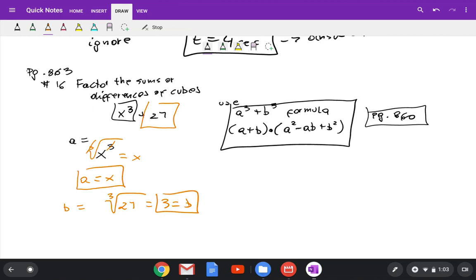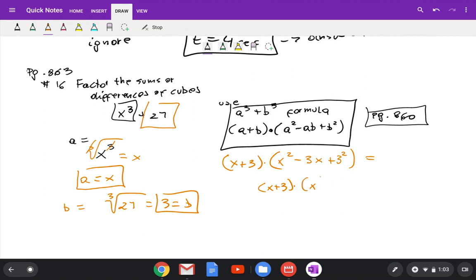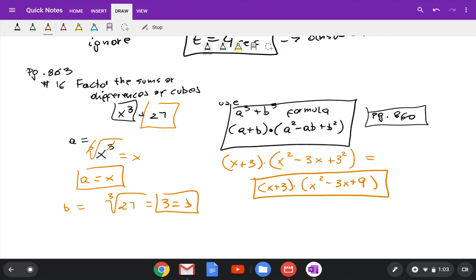Now that you know what a and b are, use the formula. So a plus b gives us x plus 3, times a squared minus ab plus b squared. That simplifies to x plus 3 times x squared minus 3x plus 9. That's your final answer. I used the formulas from page 860.